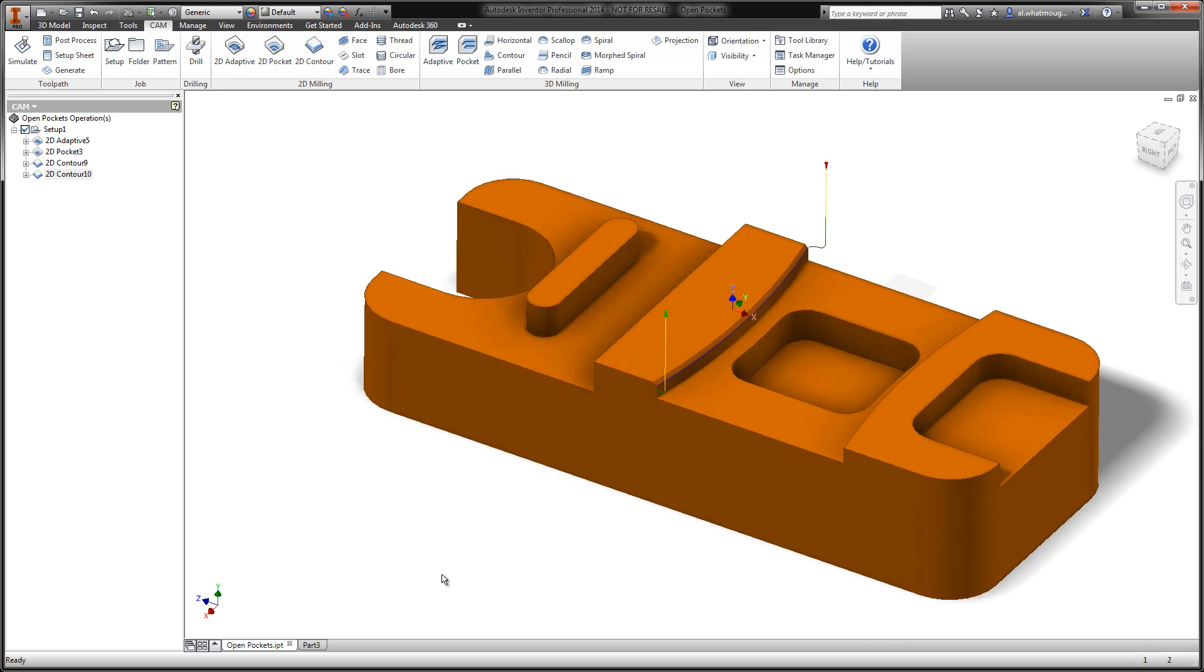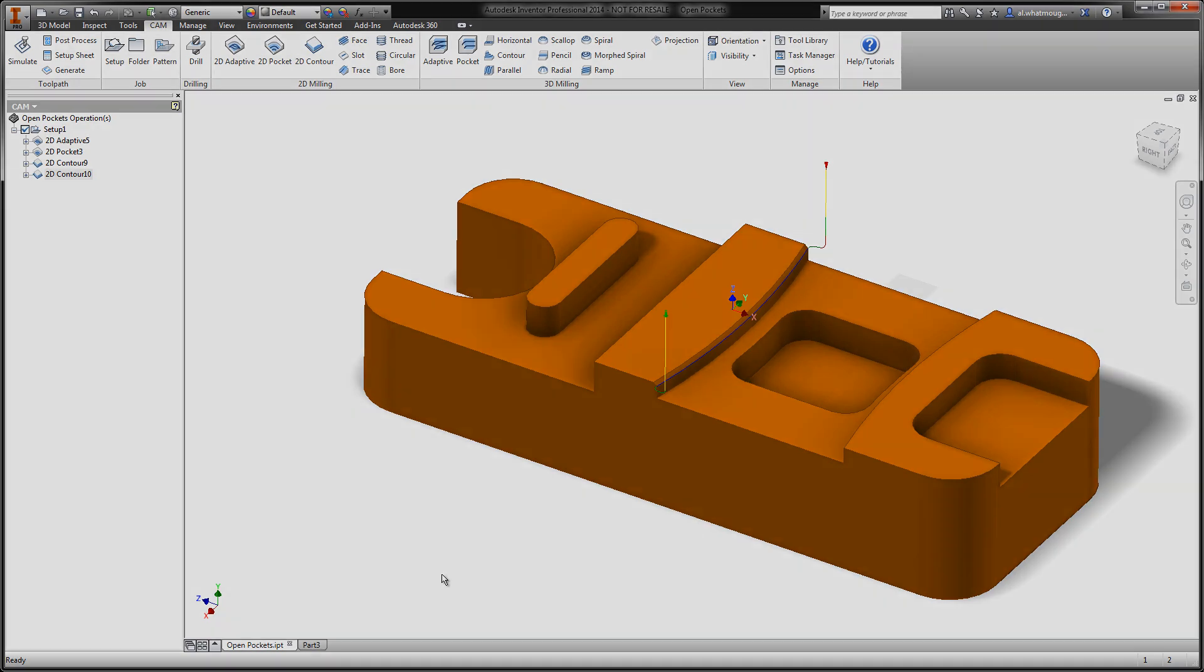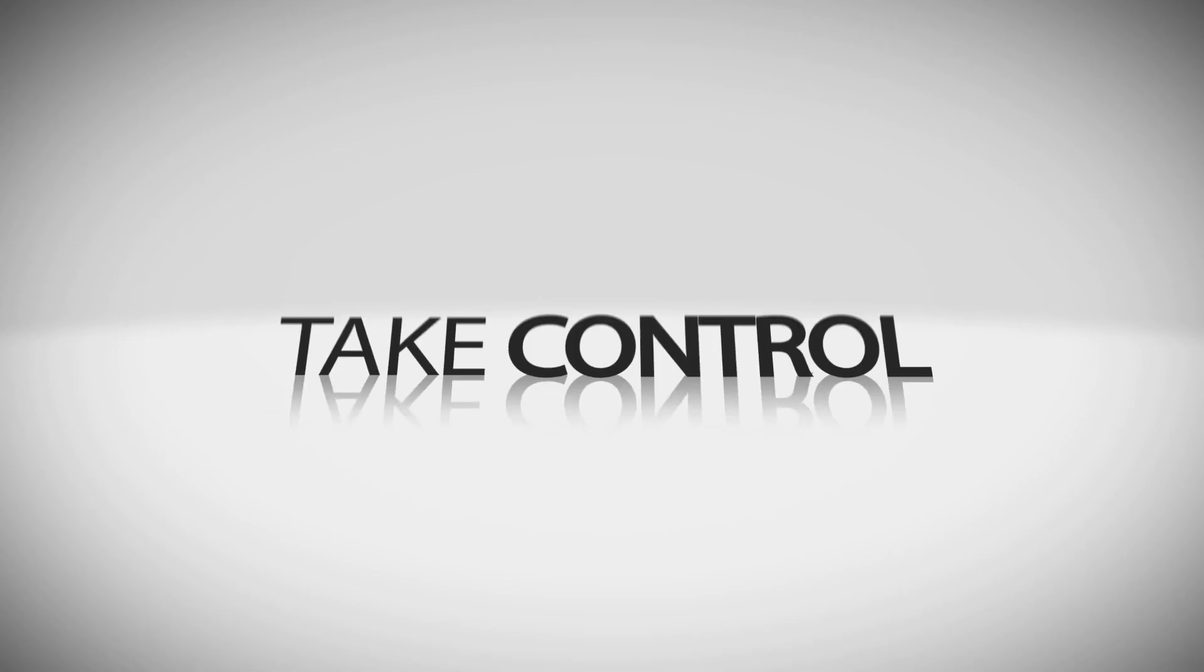I hope this brief product update video helps you better understand the new selection tools within Inventor HSM. For our HSM works and Fusion users out there, expect to see this same technology make it into your platforms as well.